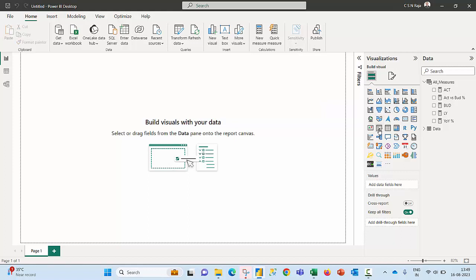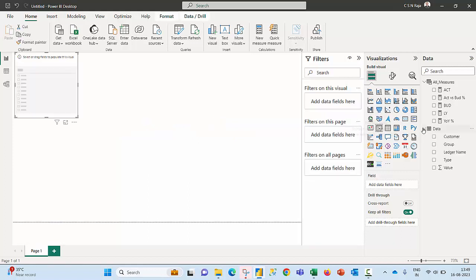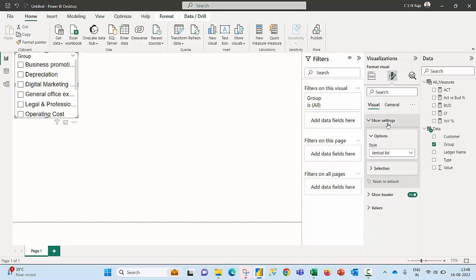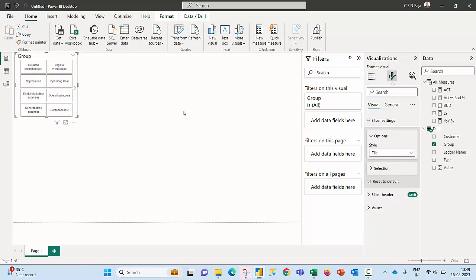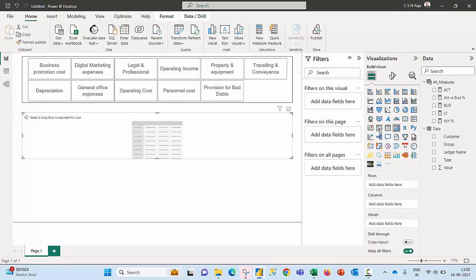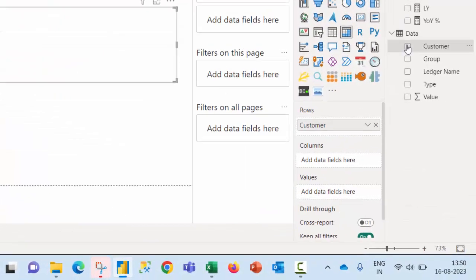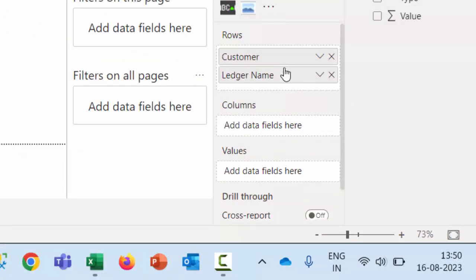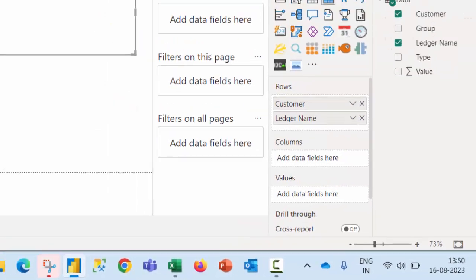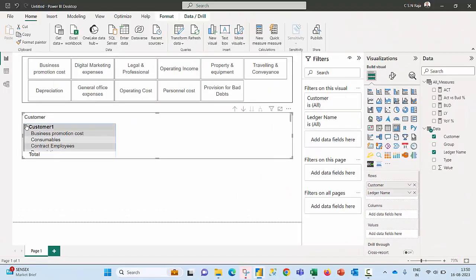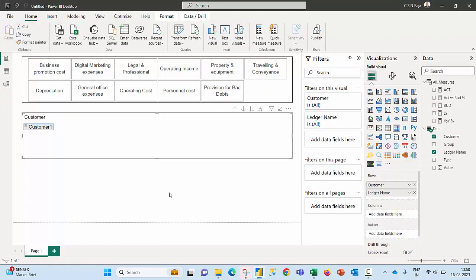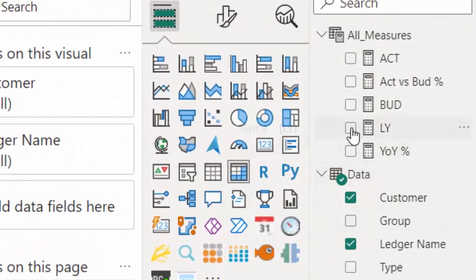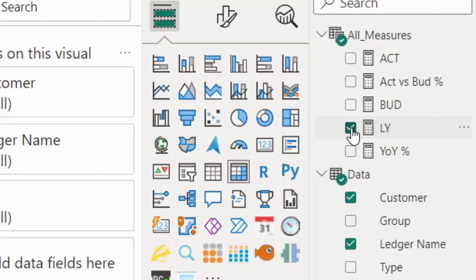My data is sitting somewhere, my measures are available in a parking table called all measures. As per the requirement of the user I'm going to create a slicer and then call for the values from the groups. I would like to change these settings as a tile, and I'm going to click on a matrix. I would like to call the customer name and I would like to pull my ledger names below that.